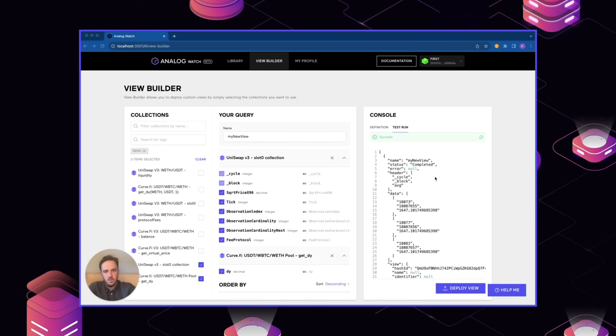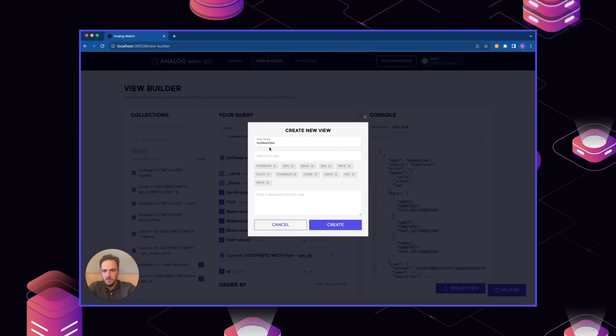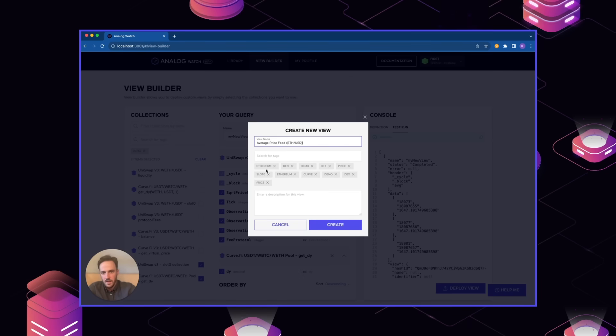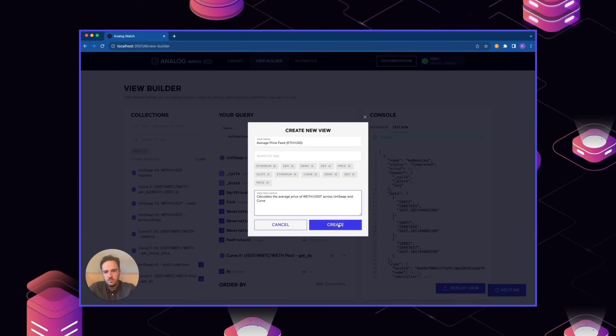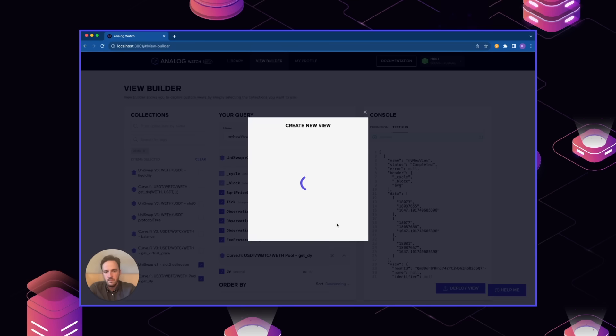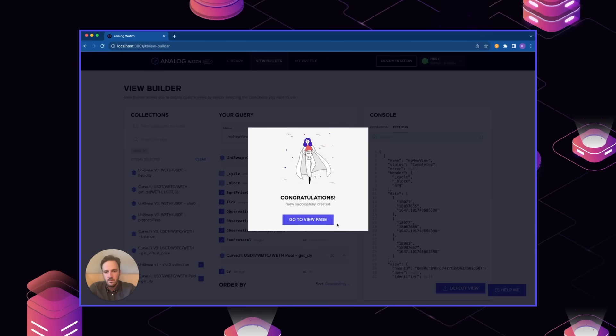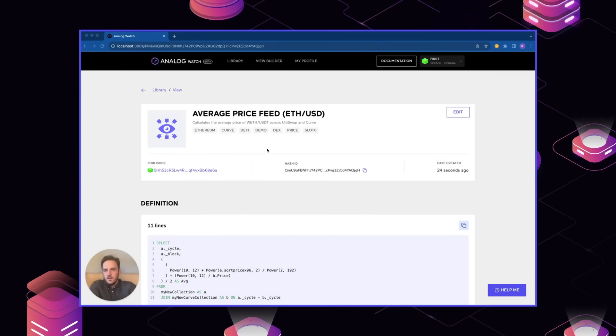Once we have a view that looks good, that has what we want, we can just deploy it. Very similar to deploying a collection. We can give this a unique name, edit the categories if we want to, and just give it a quick description.